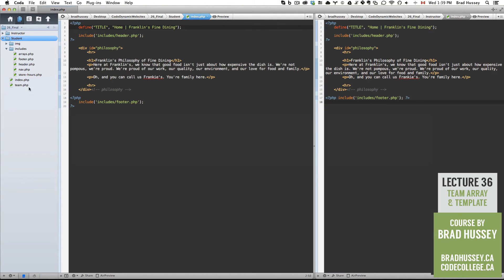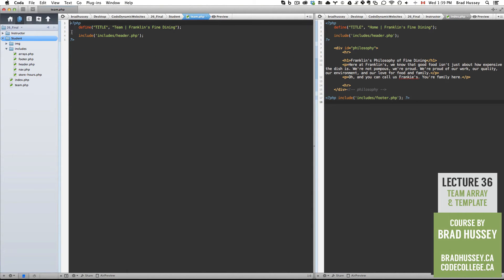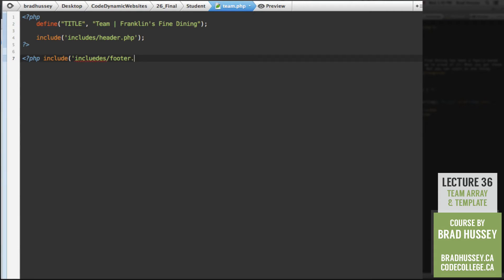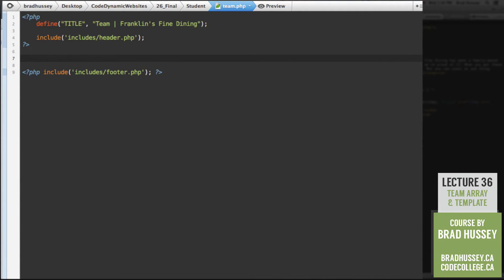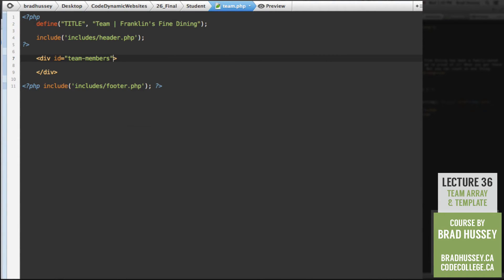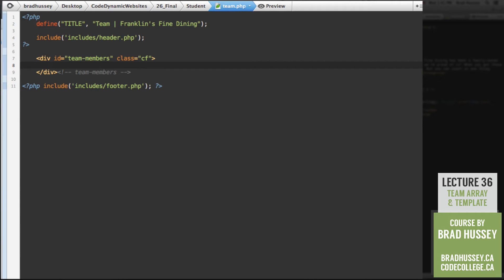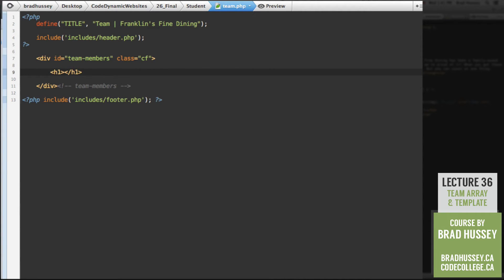Let's go back to our team template. And let's start coding some PHP. Let's not forget to include our footer. There we go. And a little typo over here. Perfect. So in between these PHP tags, let's add a div. Give that div the id of team-members and the class of cf, which stands for clear fix. Because I have a cf class in my styles, which clears this div because we're going to have some floated elements within it. Here we have our team members div. Level one heading. Our team at Franklin's.